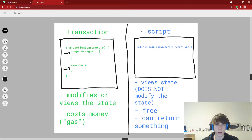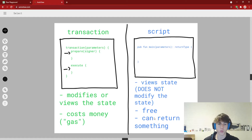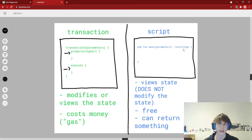Scripts are different — scripts do not modify the state, they only view the state of the blockchain. So they are free; you don't need to pay to view the blockchain, there's no gas. Scripts can also return something, so if you want to read a variable from a contract you can return it to your front-end client. The syntax is: 'pub fun main', pass in your parameters, then a colon followed by the return type — Int, UInt64, String, whatever it is.